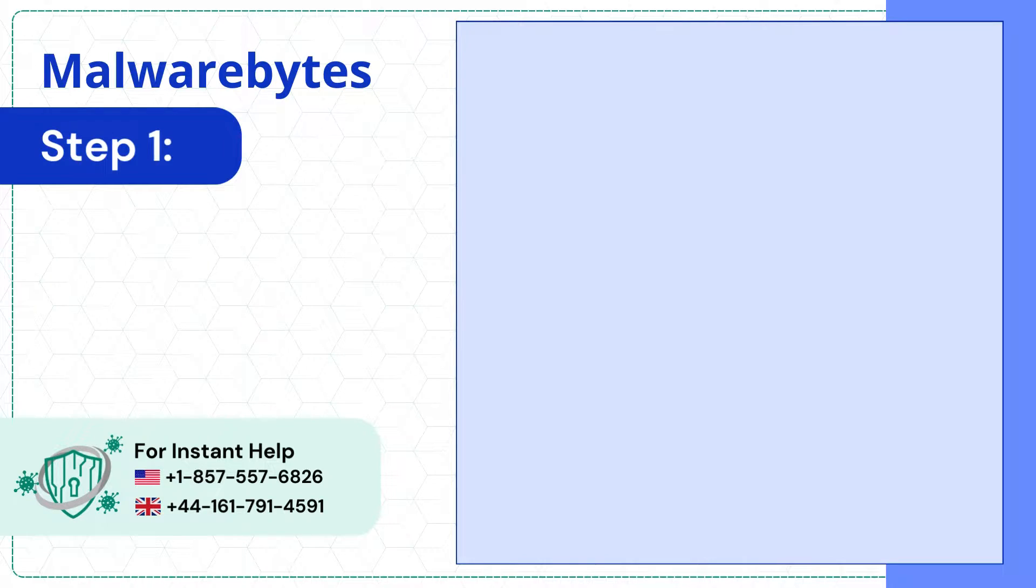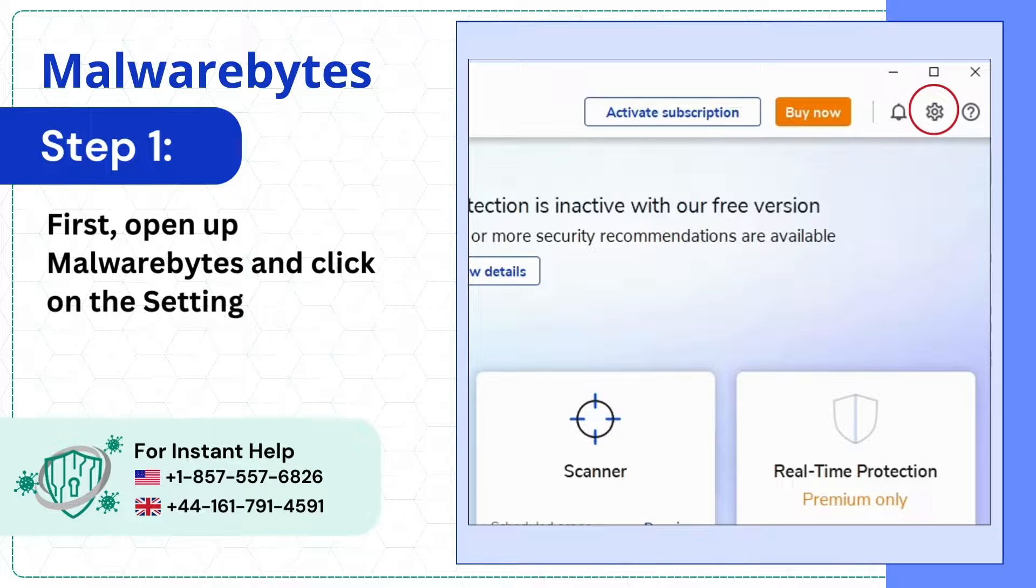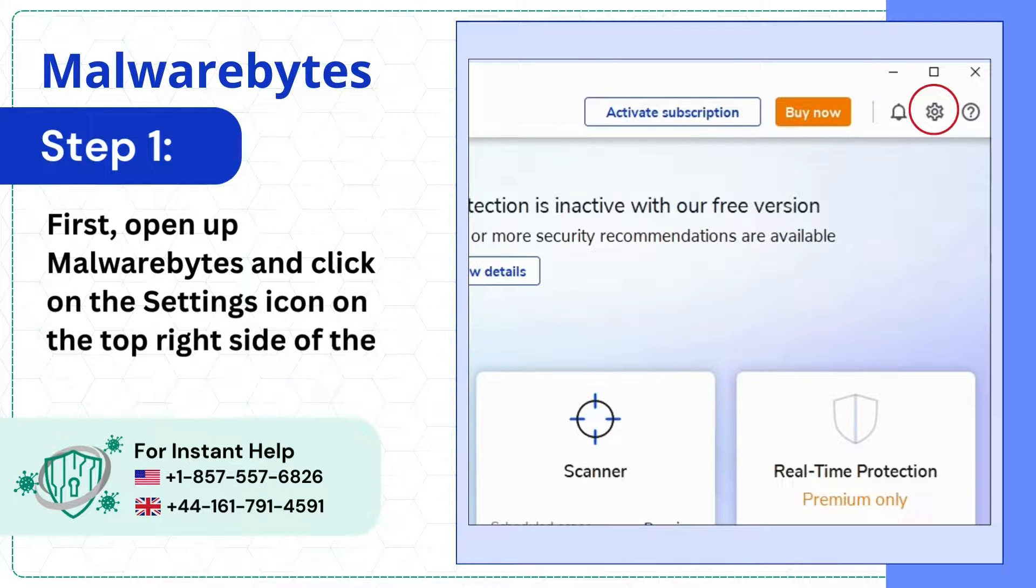Step 1. First open up Malwarebytes and click on the settings icon on the top right side of the screen.